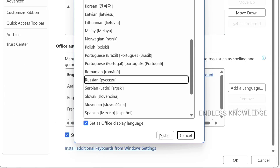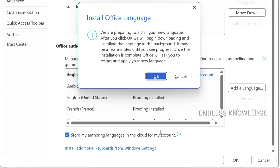For example, what if we change to Russian? Once we install it, once the installation is complete, Office will ask you to restart and apply your new language.